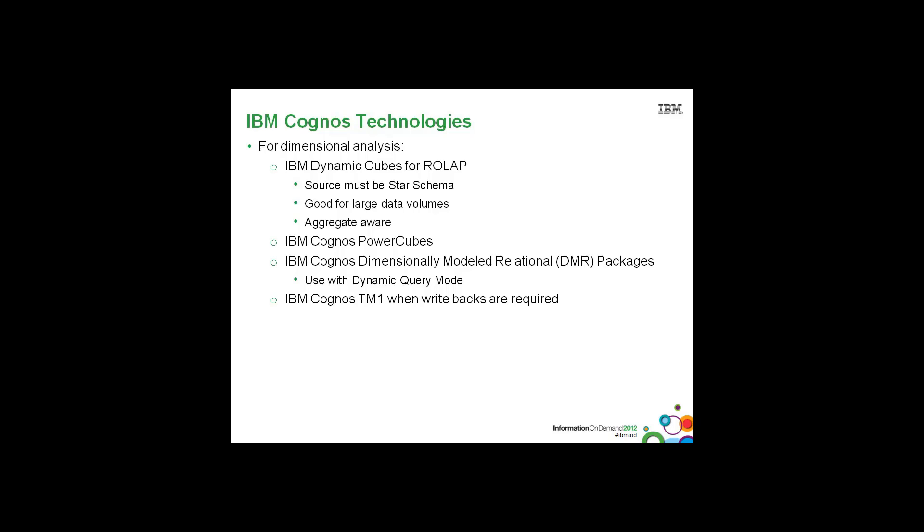We also have IBM Cognos TM1 as another OLAP technology. And this is great for when write-backs are required, as is with planning applications. And some shops that already have TM1 for their planning applications may also choose to use it for their BI reporting.